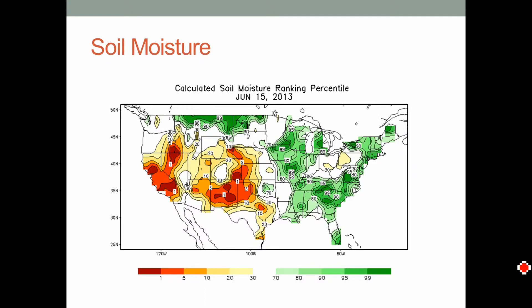We continue to have soil moisture anomalies across the nation. The area from Iowa across parts of Missouri and Illinois, and in the southeast US, has been very wet — that's the area of dark green — and it could really use some drying out, three or four days without significant rain. On the other hand, across the west and south there are continued very dry conditions, desperately in need of rain, and I don't see any in the foreseeable future for that area.